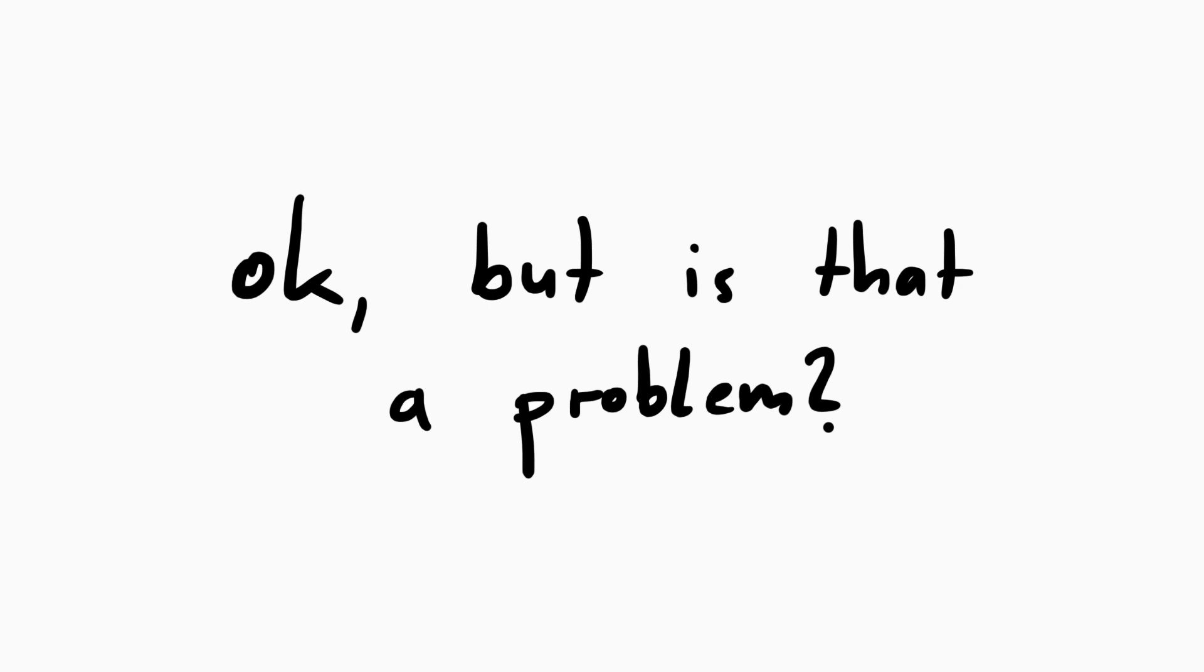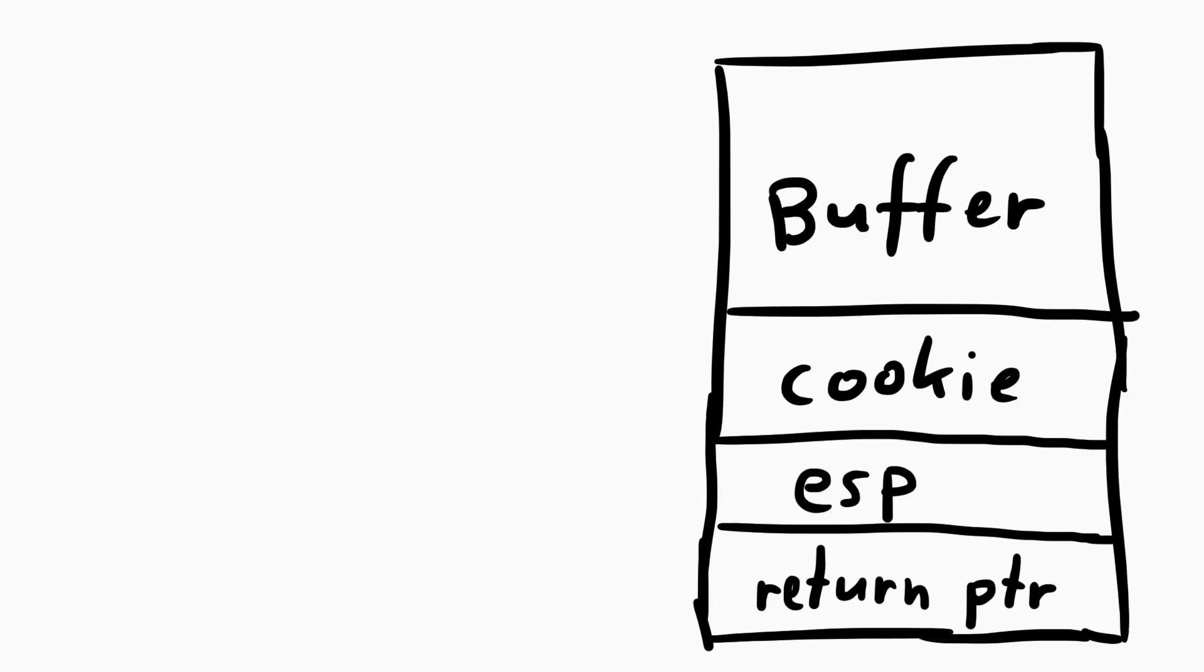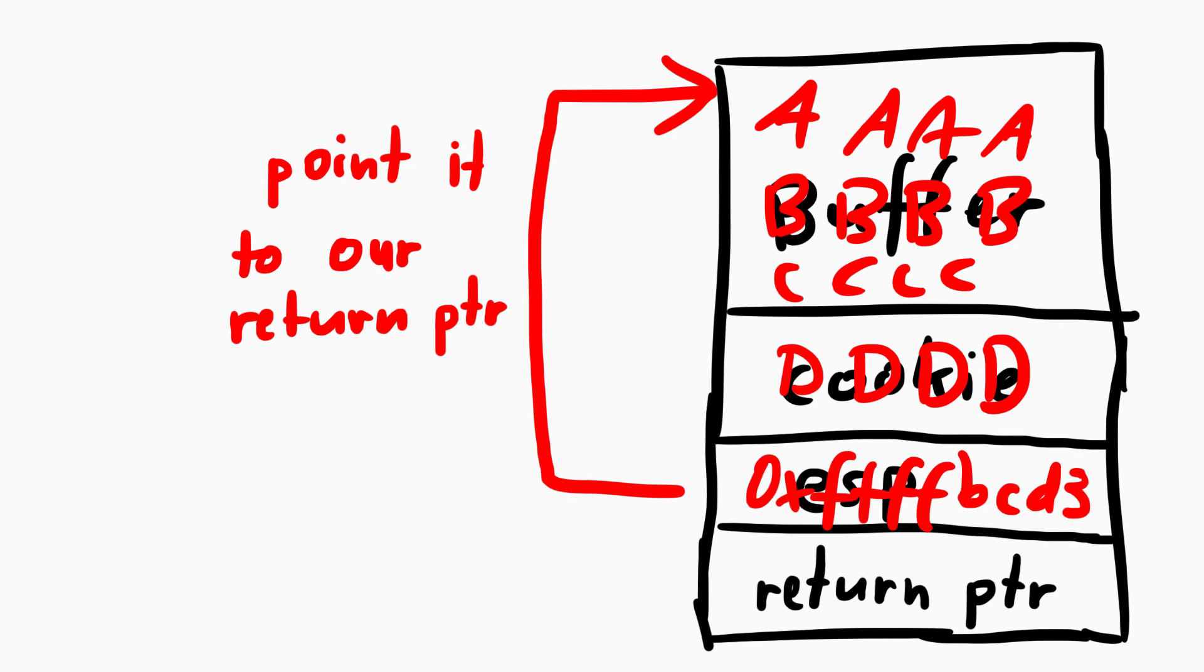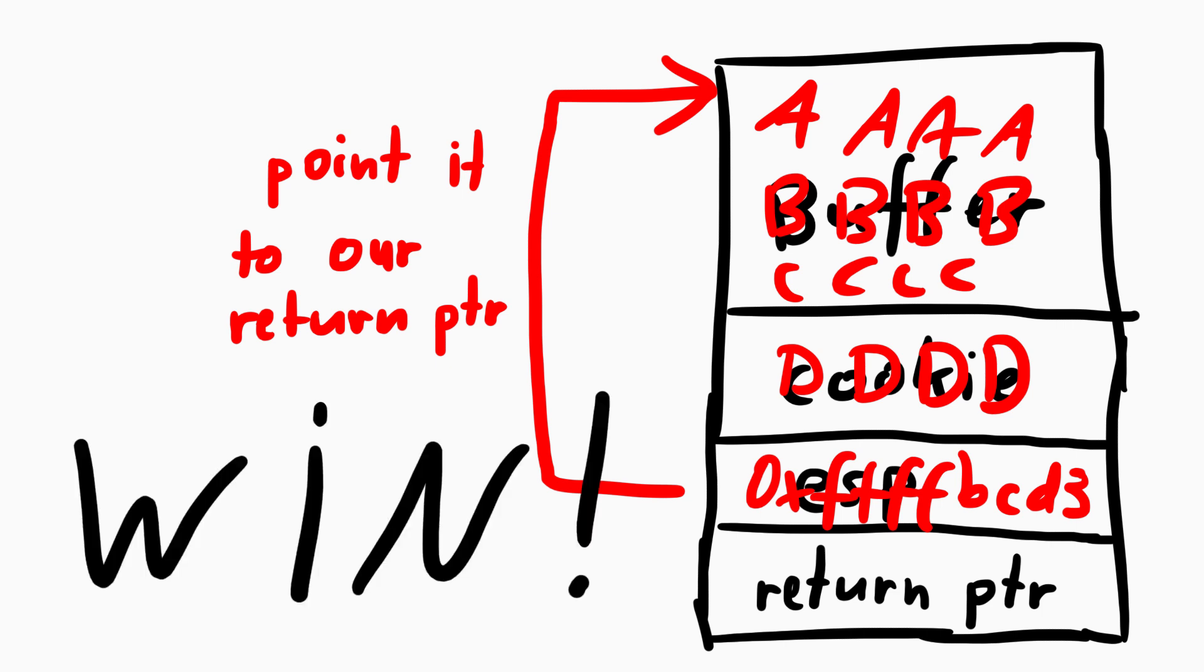At first this doesn't seem to be an issue, because this just means we have to write a valid stack pointer and point it into the buffer we control. And then the return will take the return pointer we control and the buffer ESP points to and we win. But the issue is, this modern system also has now ASLR.